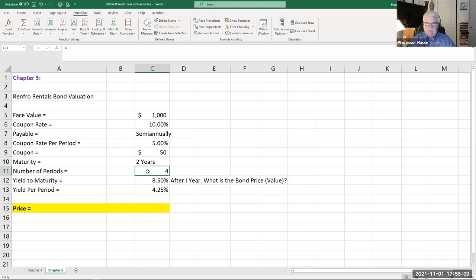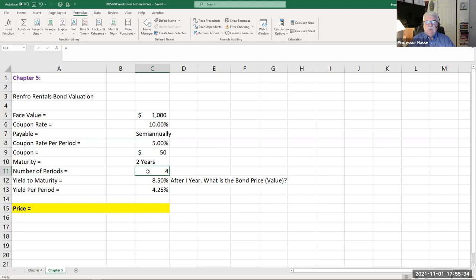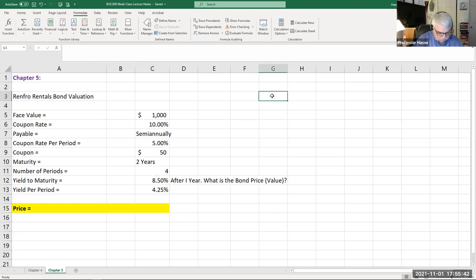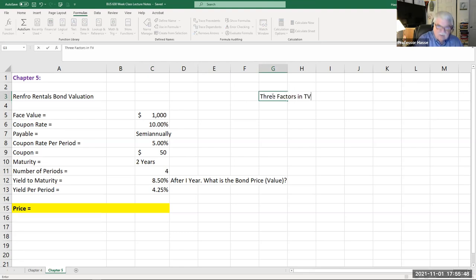What happens after one year if the person who owns this bond wants to sell it? They don't want to wait another year for maturity — they need the money now. So what is the value of this bond when they decide to sell it? It's determined by three things in the time value of money: the three key factors.